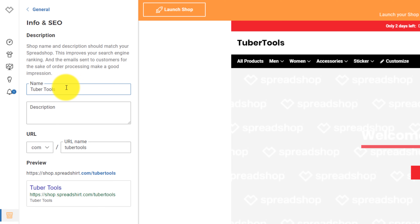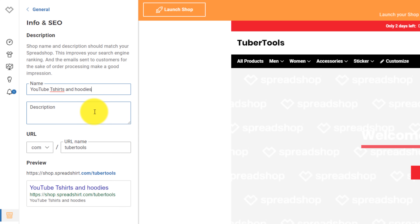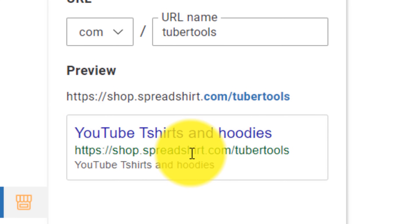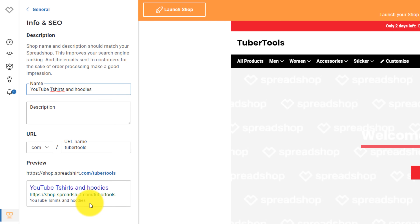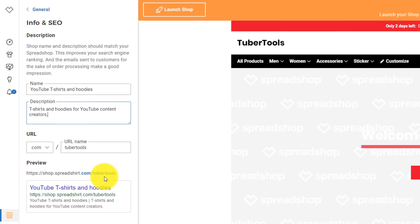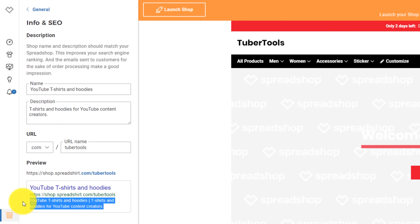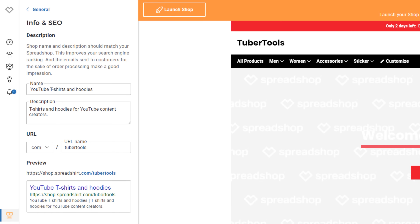So here, instead of just putting "tuber tools," I would want to do something like "YouTube t-shirts and hoodies." You can see here in the little preview they show you what it looks like when it shows up in Google. Because of that, I want to be very mindful about the words I'm using for the name and the description. Once I've changed all that, I've got the URL, a defining headline, and a little more information about what's actually in this shop. Then I click apply changes.